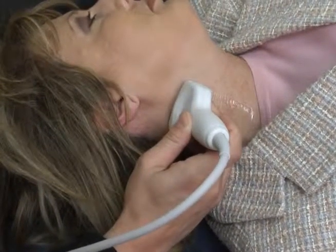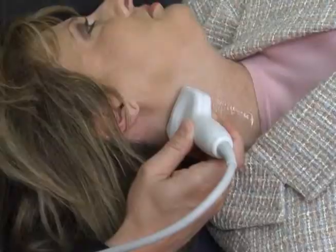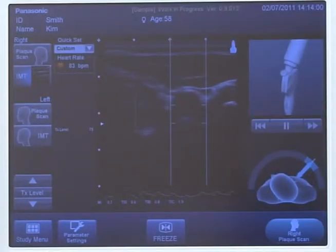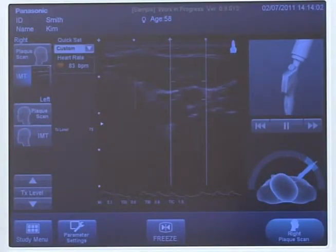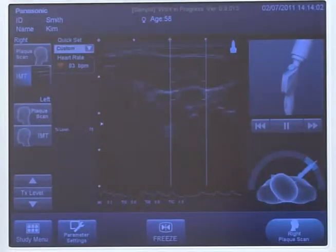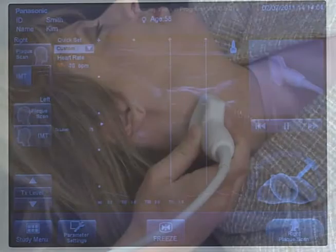Continue to scan up the neck in a transverse manner until you see the vessel becomes wide. This is the carotid bulb. Continue scanning to see the internal and external carotid arteries.